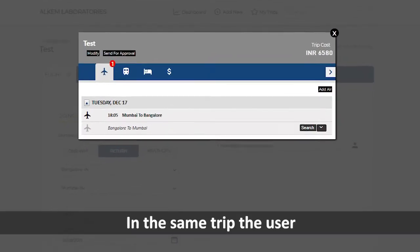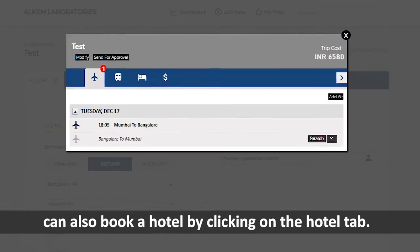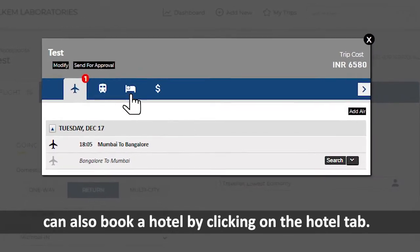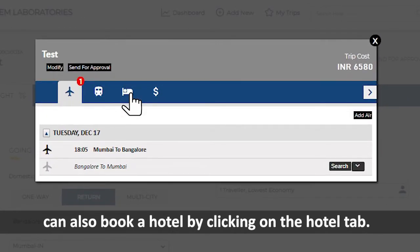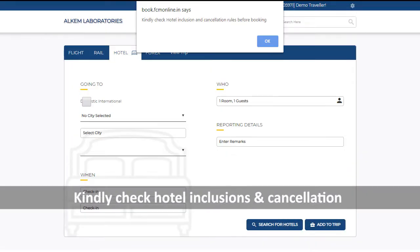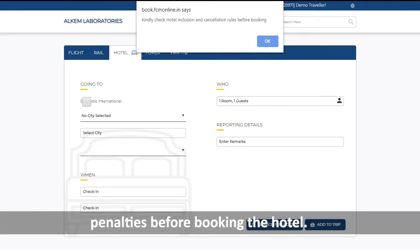In the same trip, the user can also book a hotel by clicking on the Hotel tab. Kindly check hotel inclusions and cancellation penalties before booking the hotel.